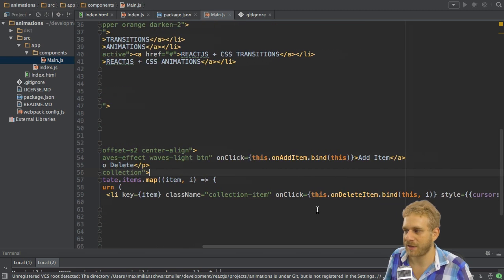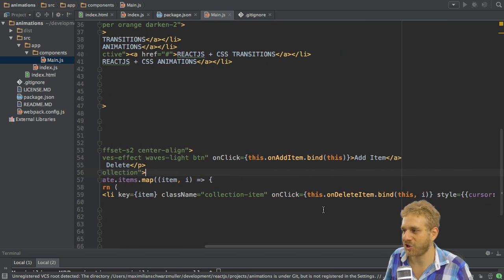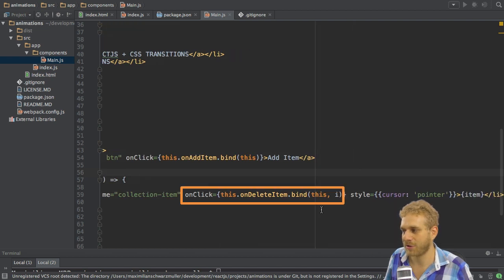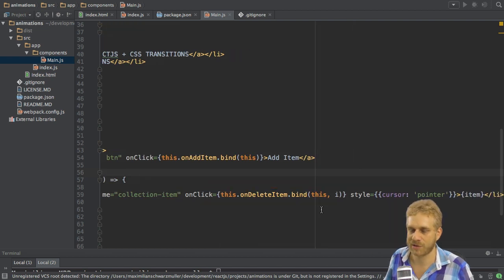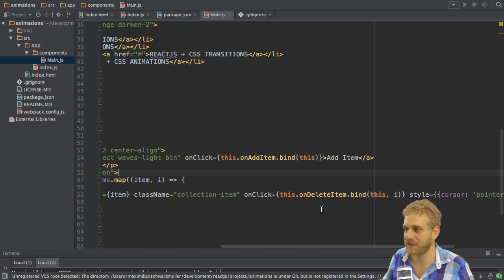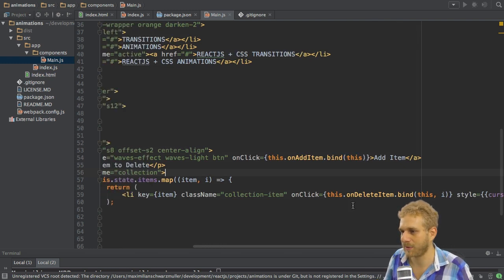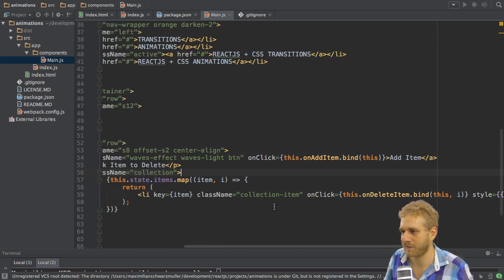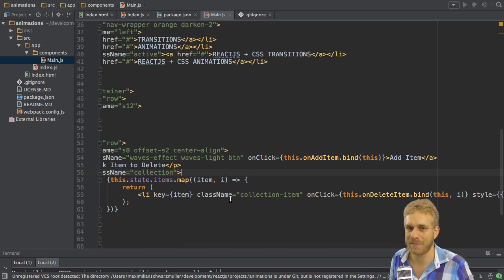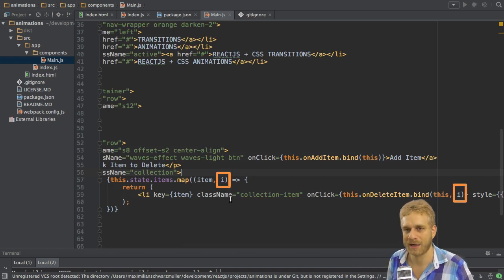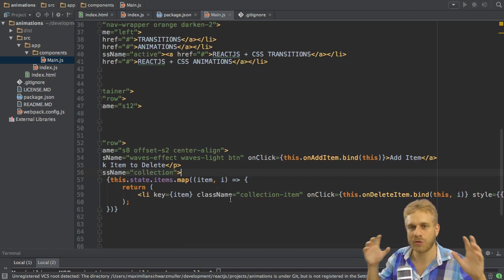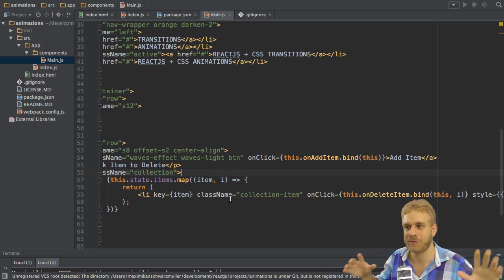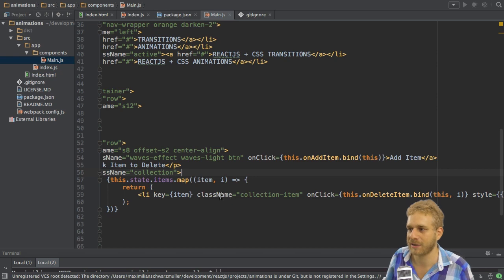Notice that when I click on such an item, the onDeleteItem method is fired and there I pass not only this to bind this correctly, but also i, which is simply the index of the current item passed here in the map callback. So that's all normal JavaScript ES6 React code until now, simply rendering a list.